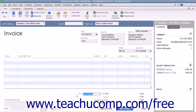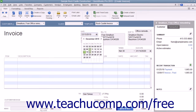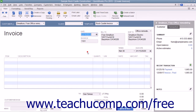After entering the customer information, select the Invoice Date from the Date field. The Invoice Number field will automatically increment itself up to the next available invoice number.